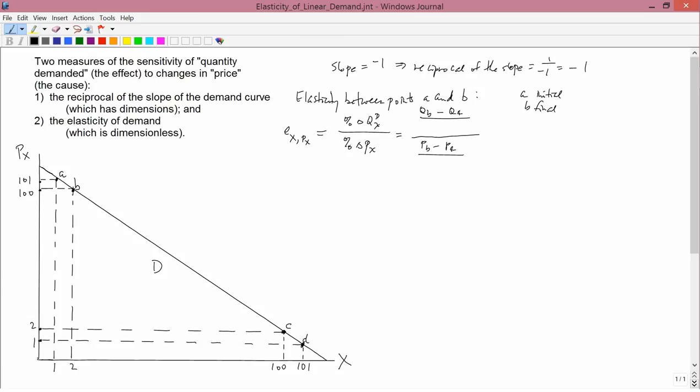There are different choices we can make for the denominators. We can either pick the coordinates at A, at B, halfway between A and B arithmetically, or halfway geometrically. If I chose point A's coordinates for the denominators, the numbers I'd deal with are 1 and 101. If I choose point B, the numbers are 2 and 100. Since I'm not using a calculator, I don't want to divide by 101, so for that simple reason I'm going to pick B rather than A to generate the points for the denominator.